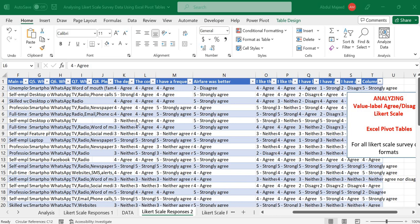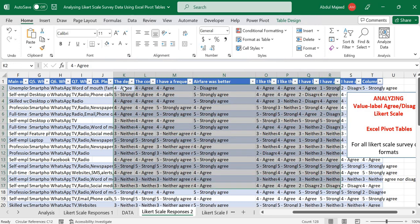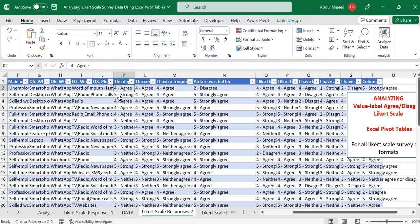Hi everyone, welcome to my channel. In this video we are going to look at how to analyze a Likert scale agree-disagree survey data where the labels to the scale come with the values attached to each label. We'll cover how to handle this format and analyze it using a pivot table and also generate a chart for that.